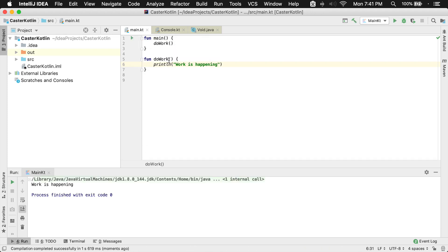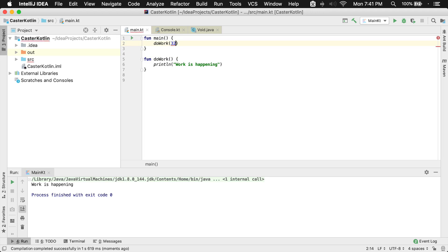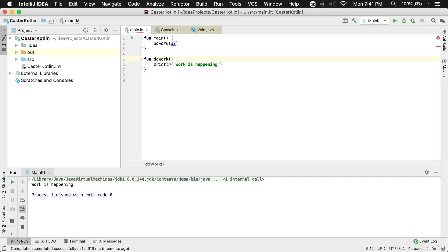A parameter is something that we can pass into a function to do work with it. We can perform some type of value. So what I would like to do is provide some type of value here. I want to type in the value of 32 into this function. In order to do that, I need to provide a parameter inside of the function declaration — I'm going to type the word 'age' and its type. So here age is going to be an integer, and its value up here is going to be 32.